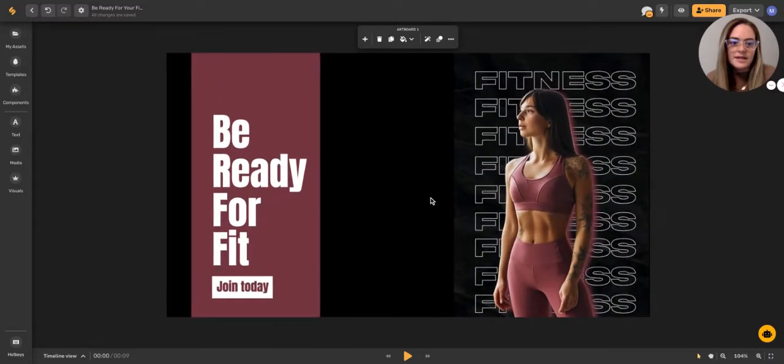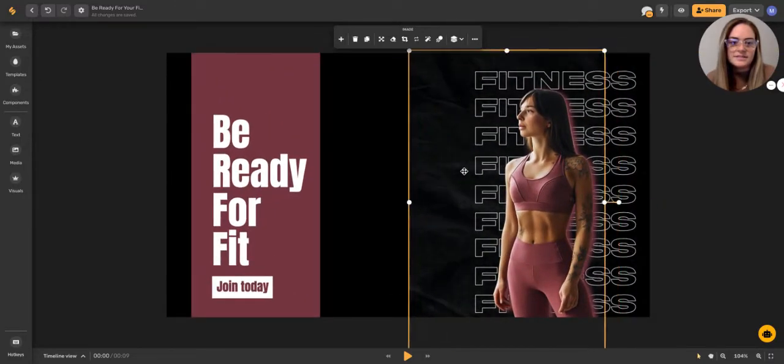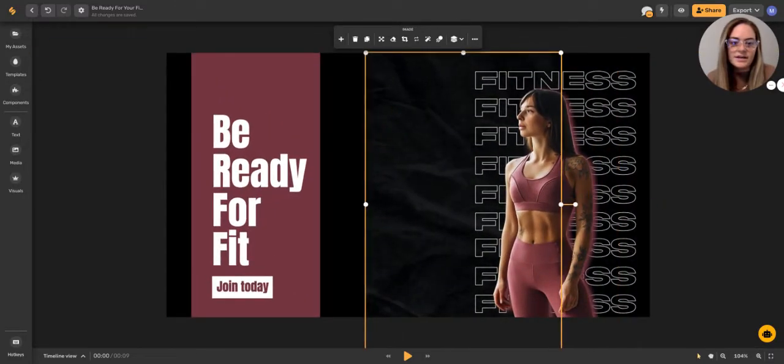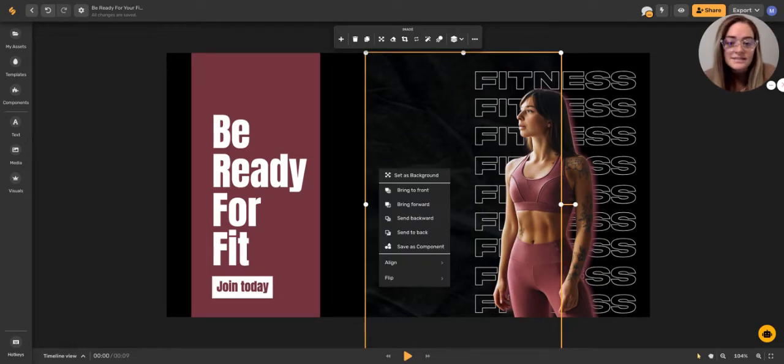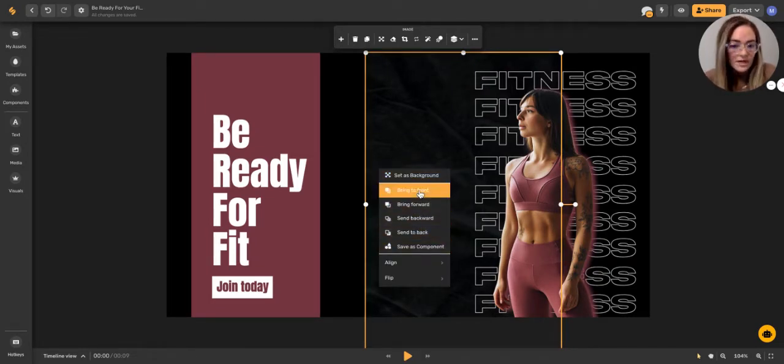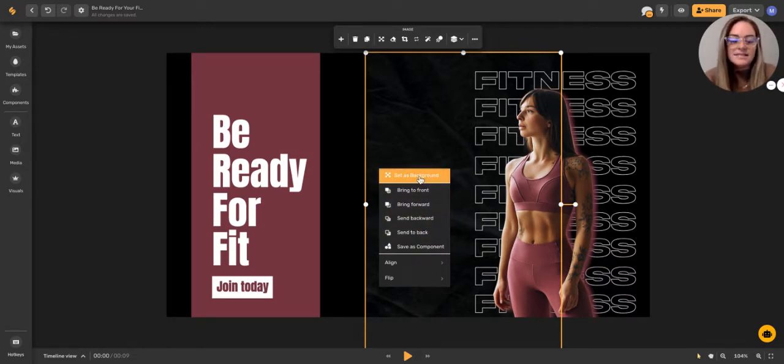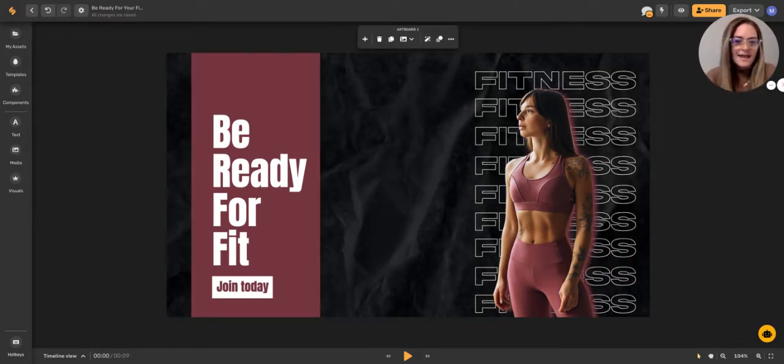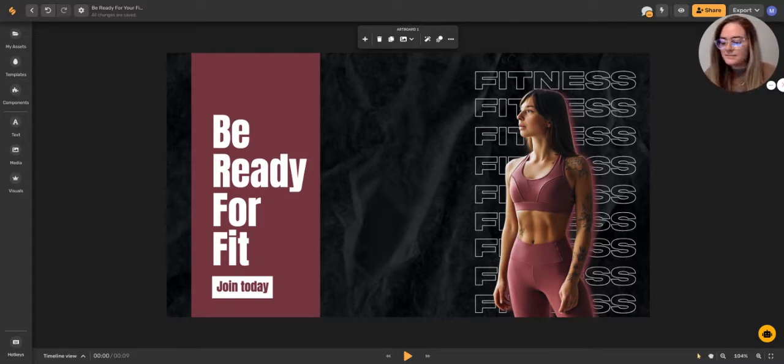All right. Now, if we zoom in, you'll see that there's a little design here in the background. You can right click this and you can move it different places on the artboard. So if you want to bring it to the front or send it to the back, you can do that. But let's go ahead and set this as the background and it automatically resizes to be able to fit into our new dimensions.